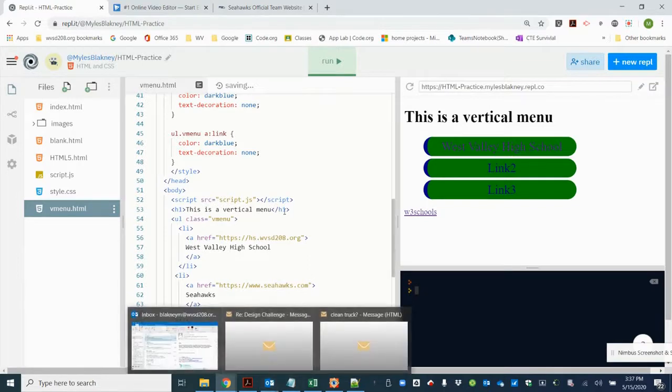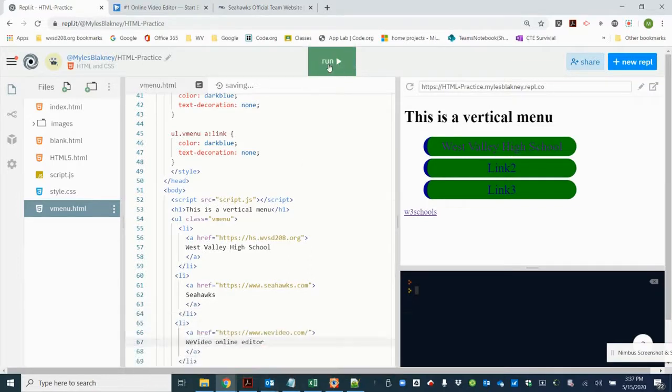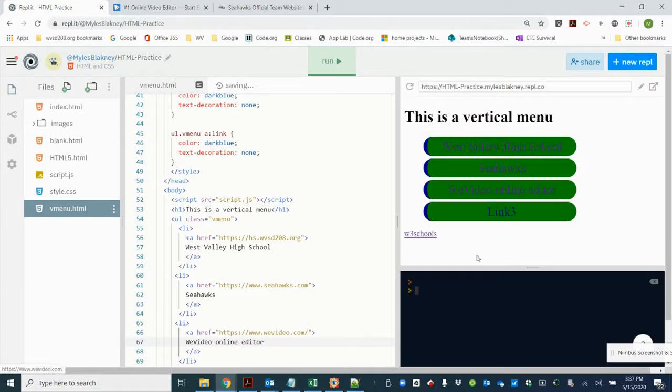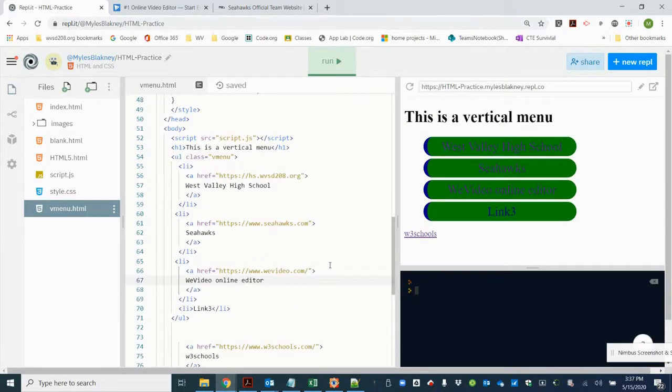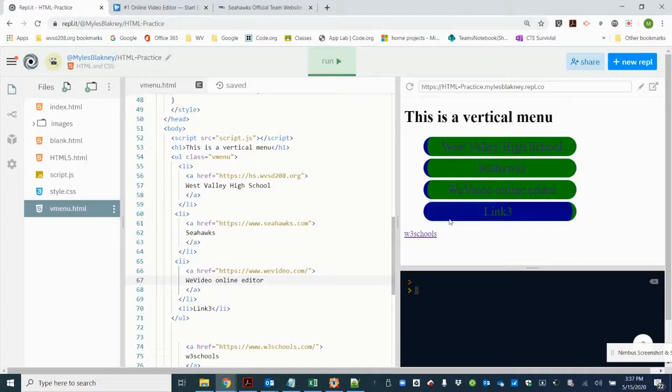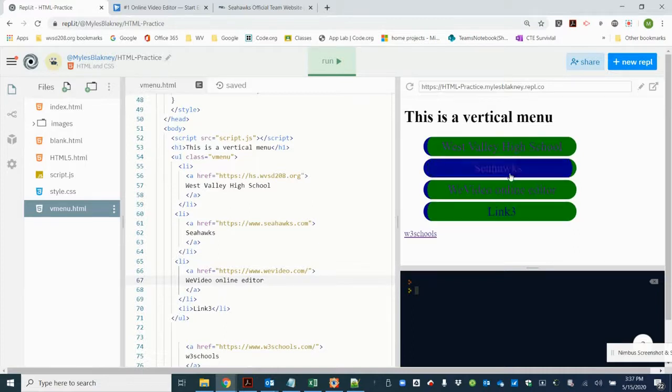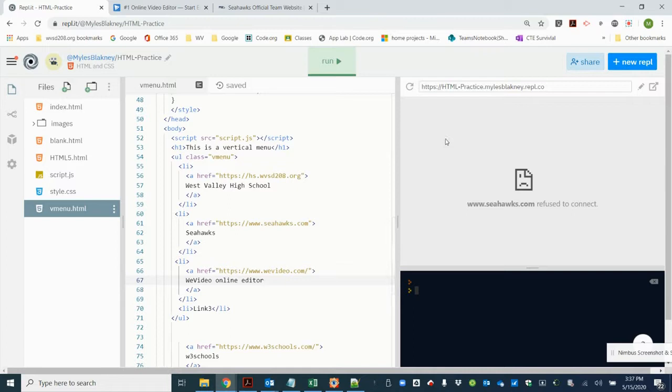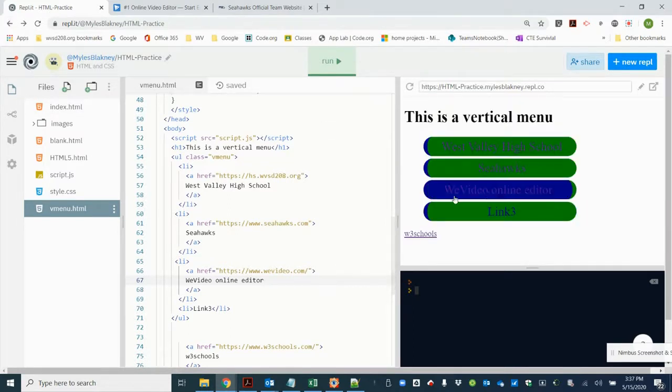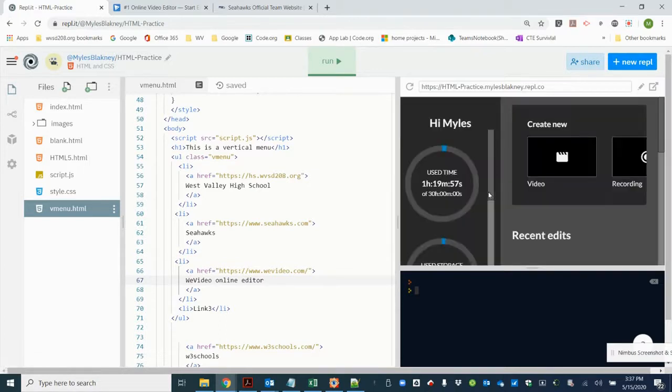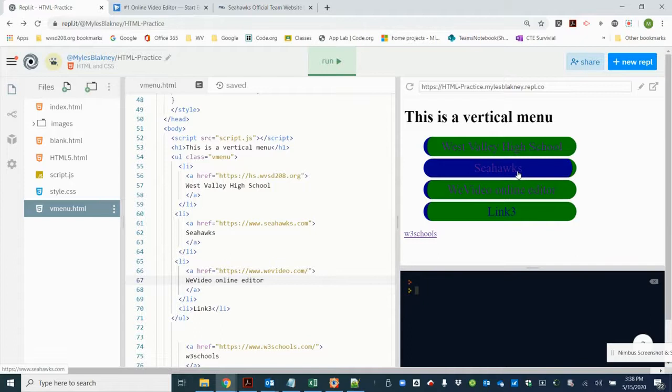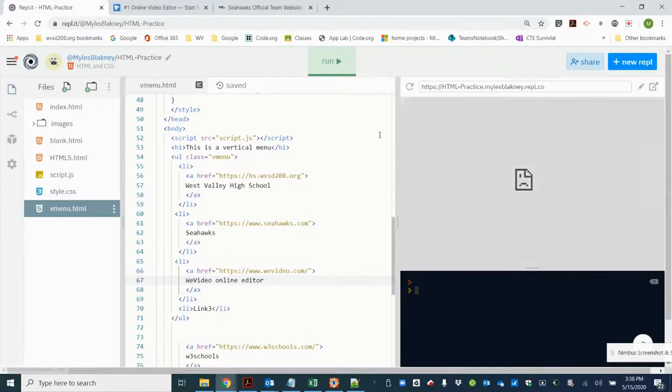All right, let's go ahead and run that and see if our vertical menu. And I must have a third link that I haven't messed with yet. So I've got Seahawks. All right, all right, that worked. So it doesn't like the internal link, and we've run into this before.